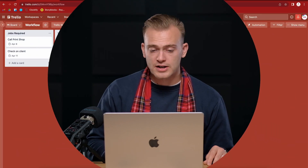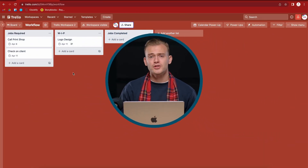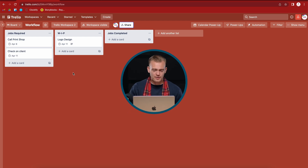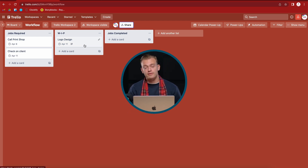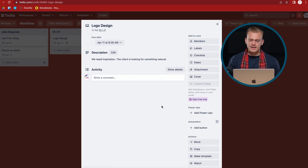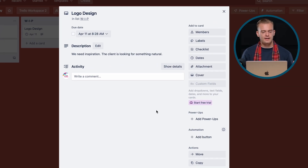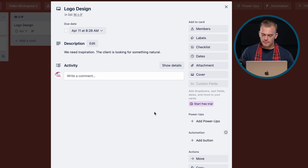So let's quickly show you how to do it. If I go to my Trello board here — I'm sure you guys are familiar with this board already — in our work in progress we have logo design. Say I've just completed the logo design, which I'd want to upload.